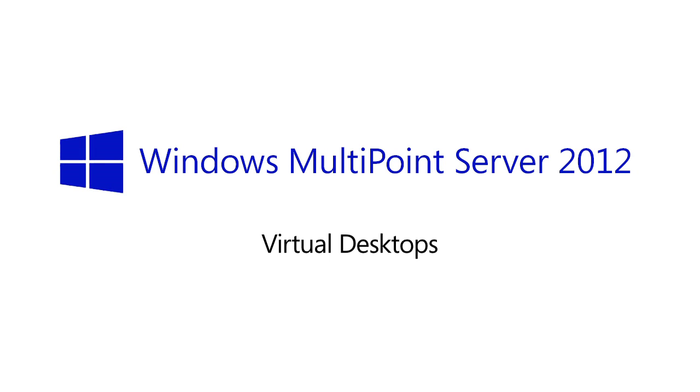Hi, I'm James, and I'd like to show you a new feature in Windows MultiPoint Server 2012 that's called Virtual Desktops.